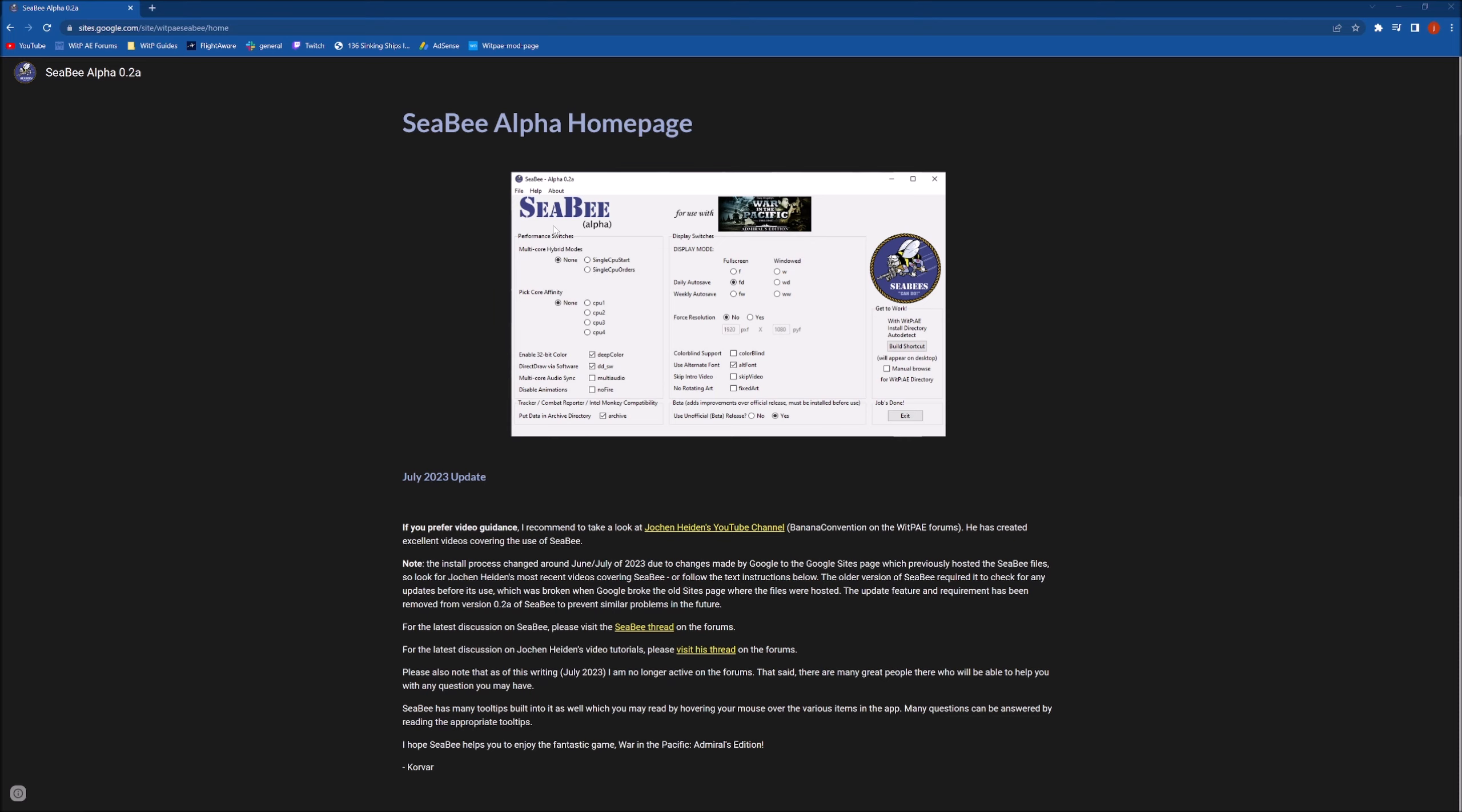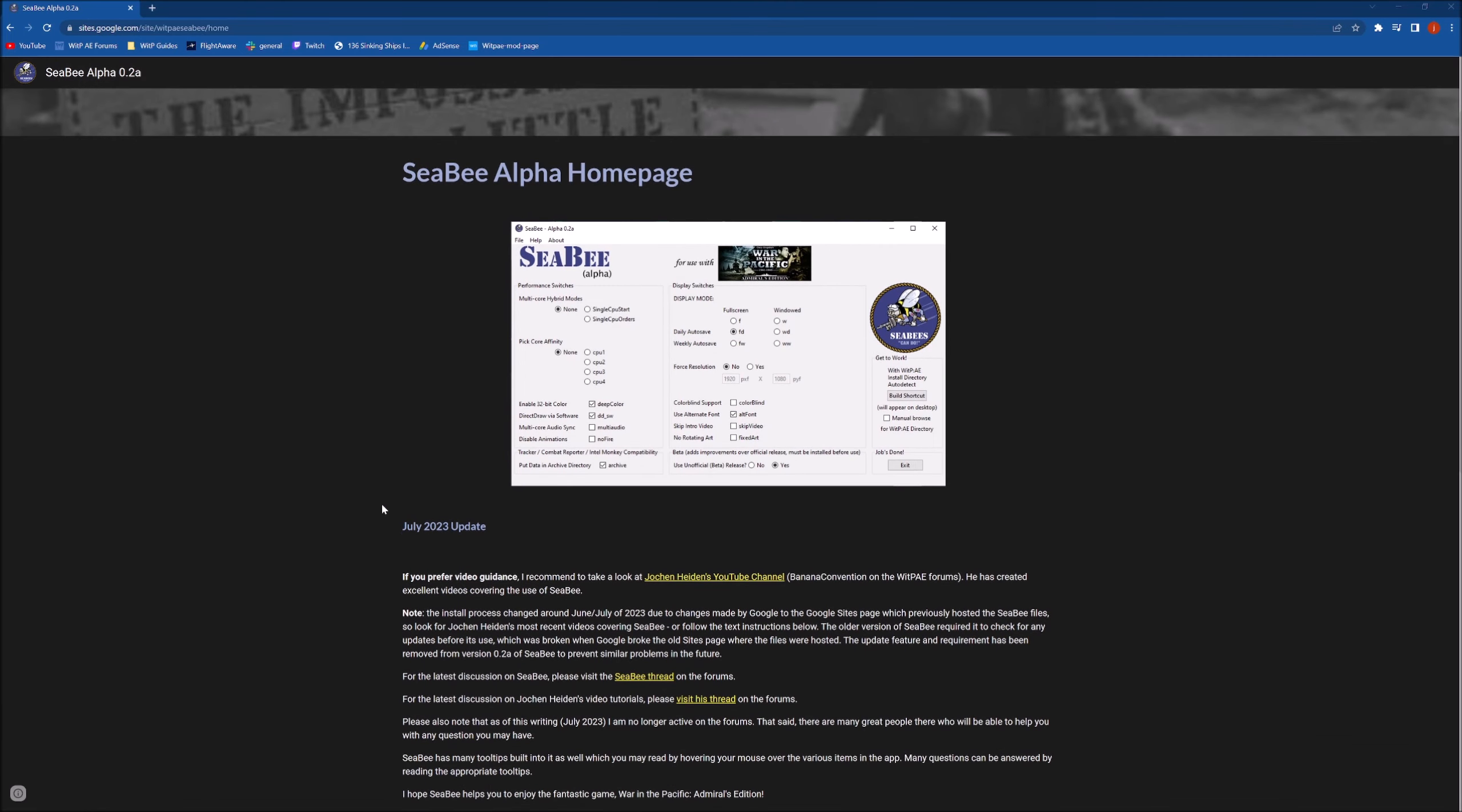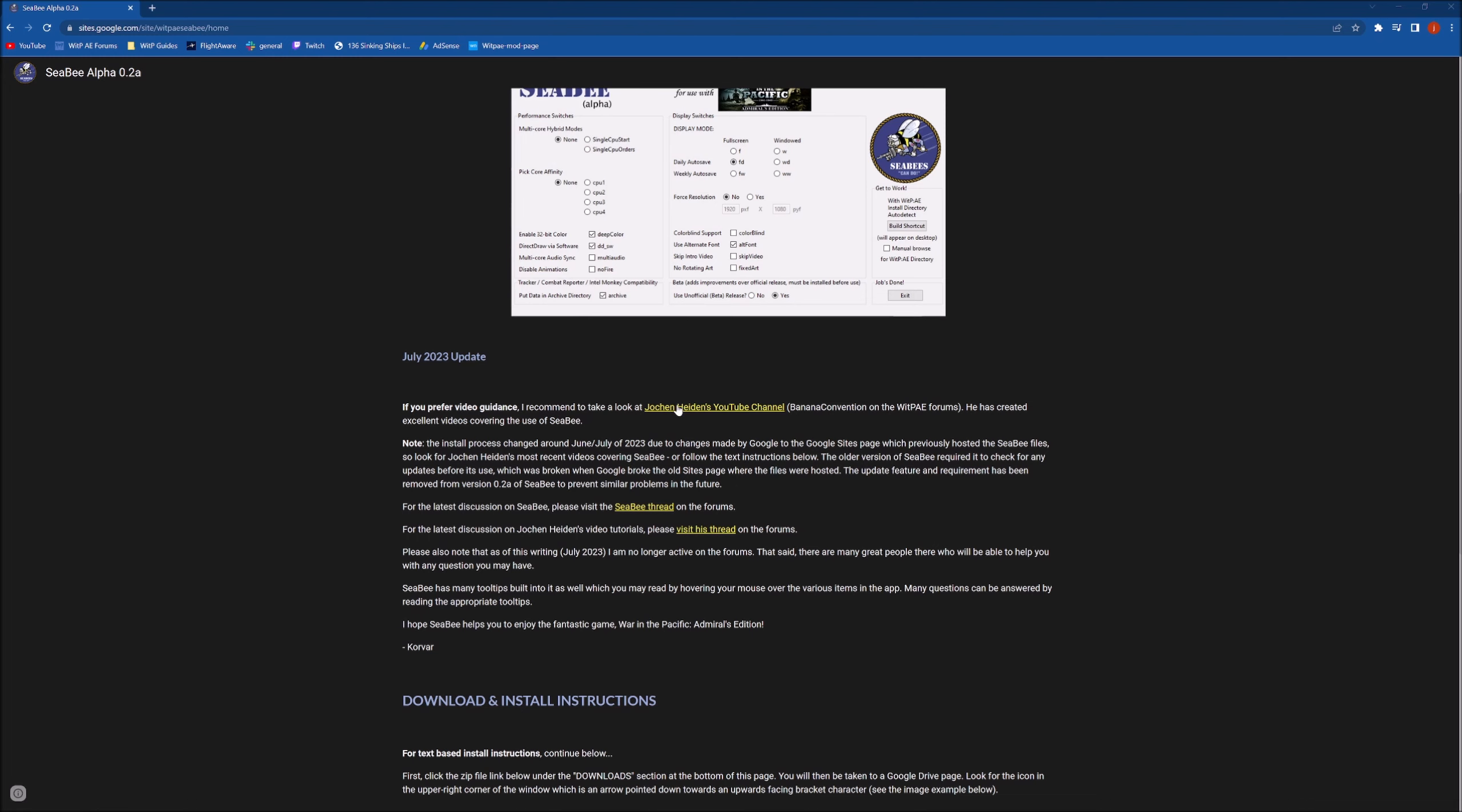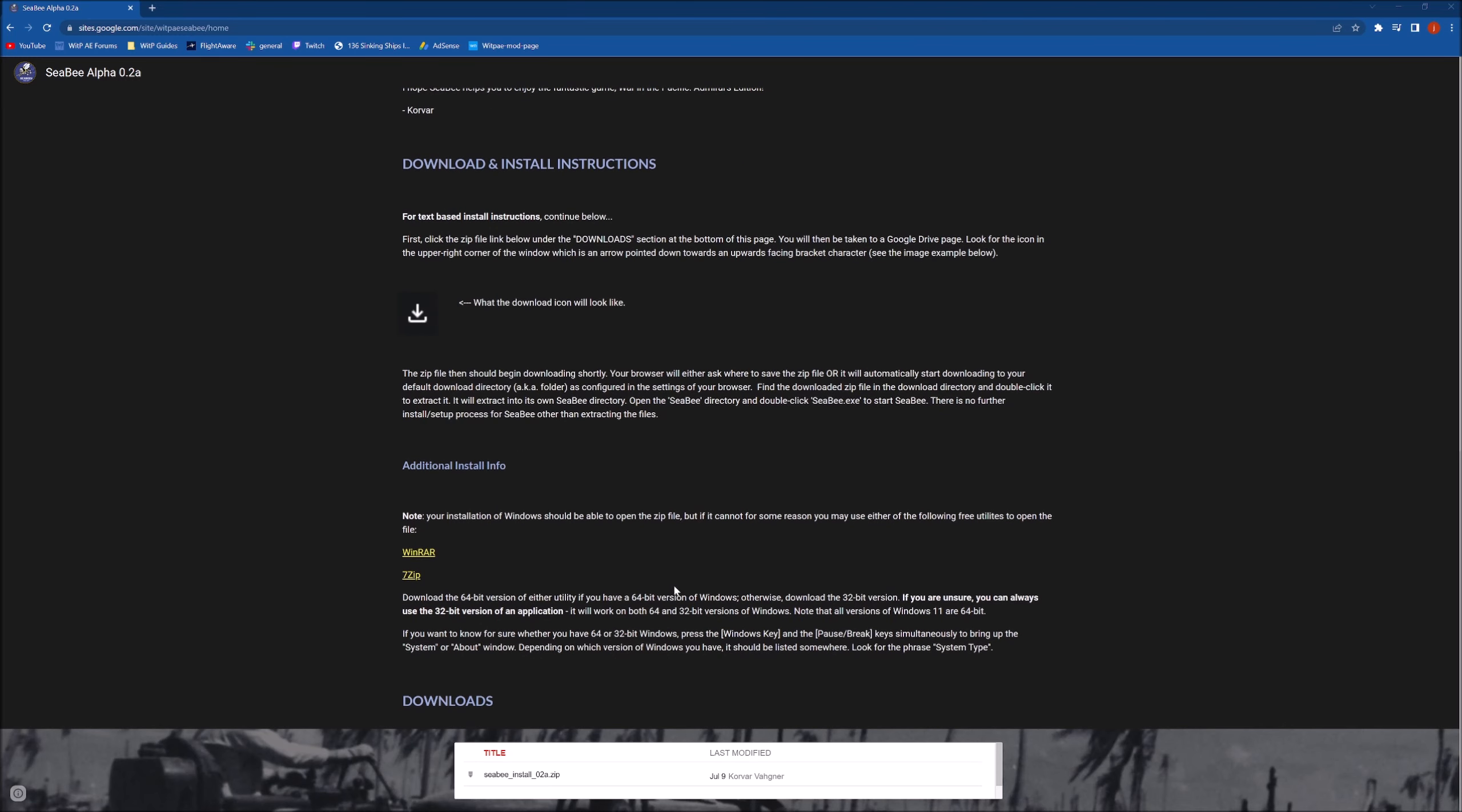This is going to be the definitive CB video for now and I want to show you first the new website that he's got, which I will of course put in the description. It's great, it's got a nice new presentation and he's even posted some nice links to my YouTube channel and some threads on the forums.